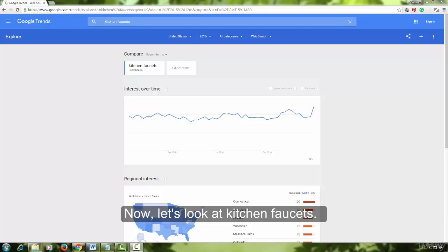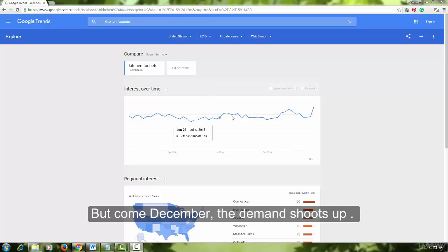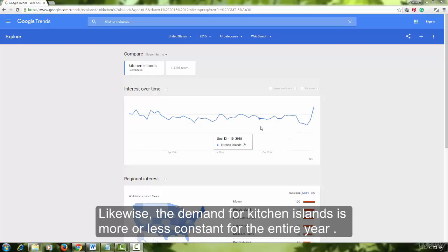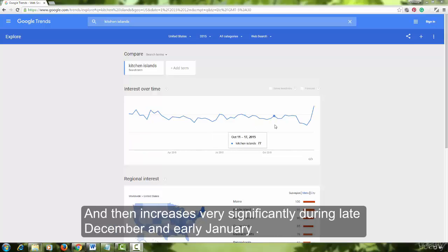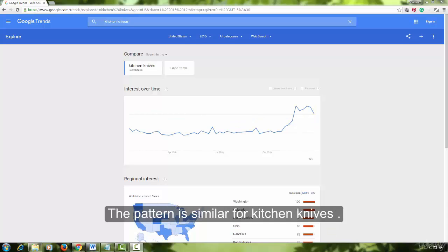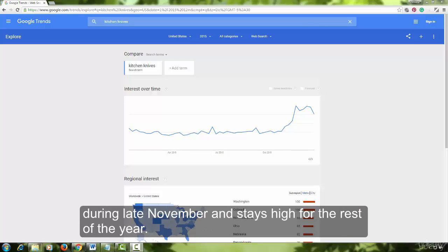Now let's look at kitchen faucets. The demand for kitchen faucets is more or less constant for the entire year, but come December, the demand shoots up and stays that way till early January. Likewise, the demand for kitchen islands is more or less constant for the entire year and then increases very significantly during late December and early January — you can see the graph is almost vertical during late December. The pattern is similar for kitchen knives, with the only difference being that demand starts increasing significantly in late November and stays high for the rest of the year.